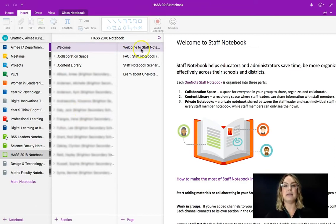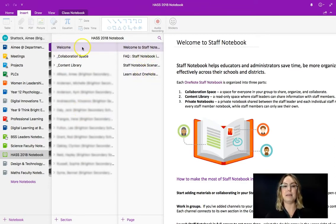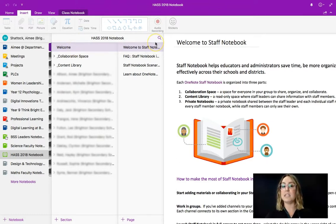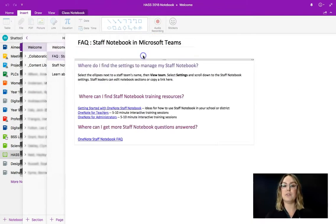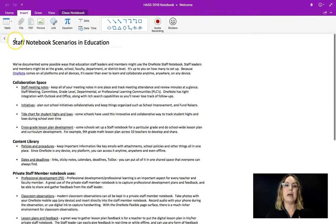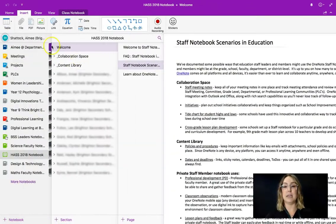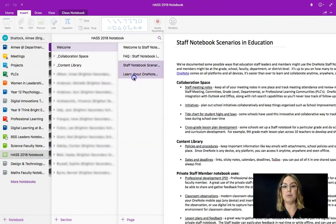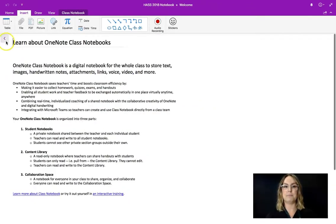You can see I'm in the HASS notebook and you can see over here that these are the different sections and then you have the page. Because I'm in the welcome section, this is the default section provided by Microsoft, I have a few tutorial pages here about how to navigate the book. Very helpful.